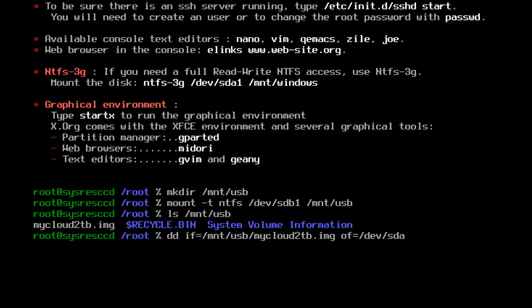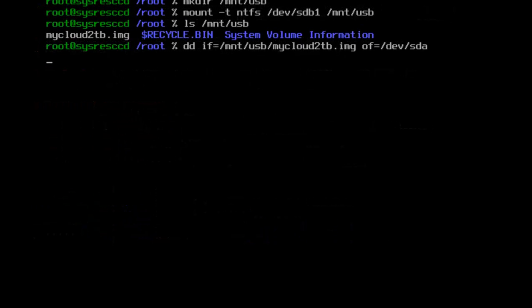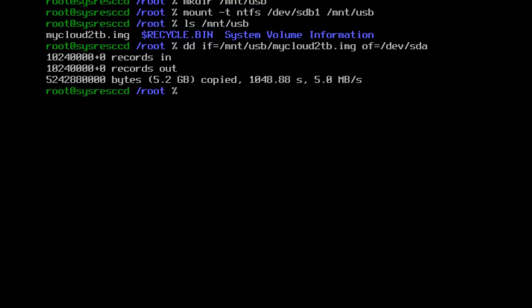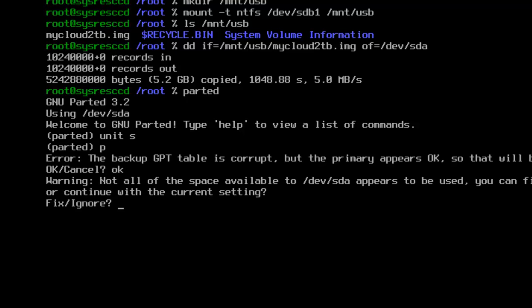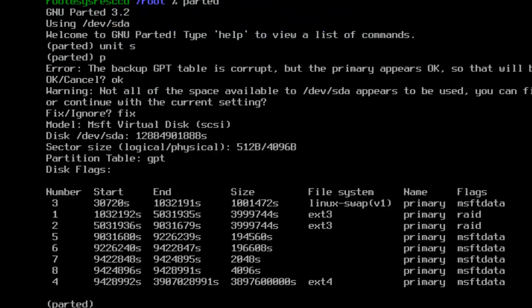For this video I am going to edit that portion out and skip right to the next step. Now that the image has been copied onto the hard drive, type in the command parted and hit enter. Then type in the command: unit s and hit enter. Then type p and hit enter. Don't worry about that error message — type ok and hit enter. Then type fix and hit enter.